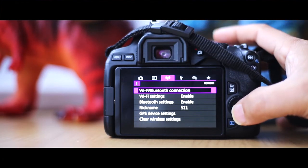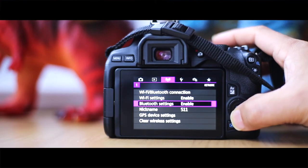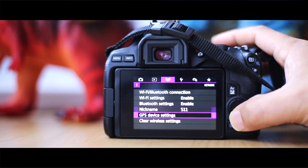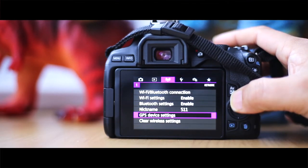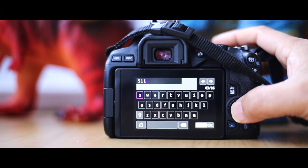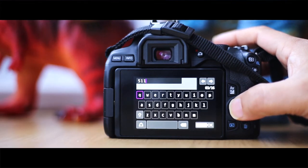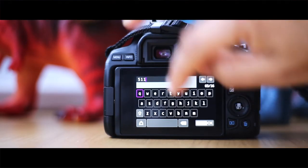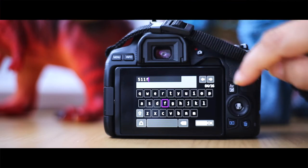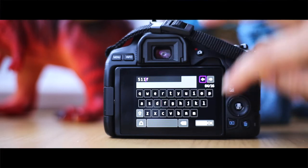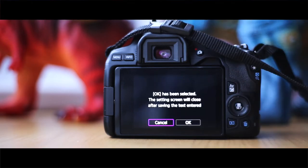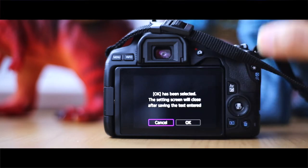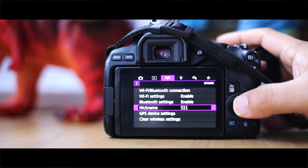But the one I want to go to is this one here with a little Wi-Fi symbol, and here are all your Wi-Fi connectivity. What you need to do is first of all go to name and name it. Mine's called 511. It's basically touch screen so you can add letters to it. When you're happy with it, you can press OK and it will save it.